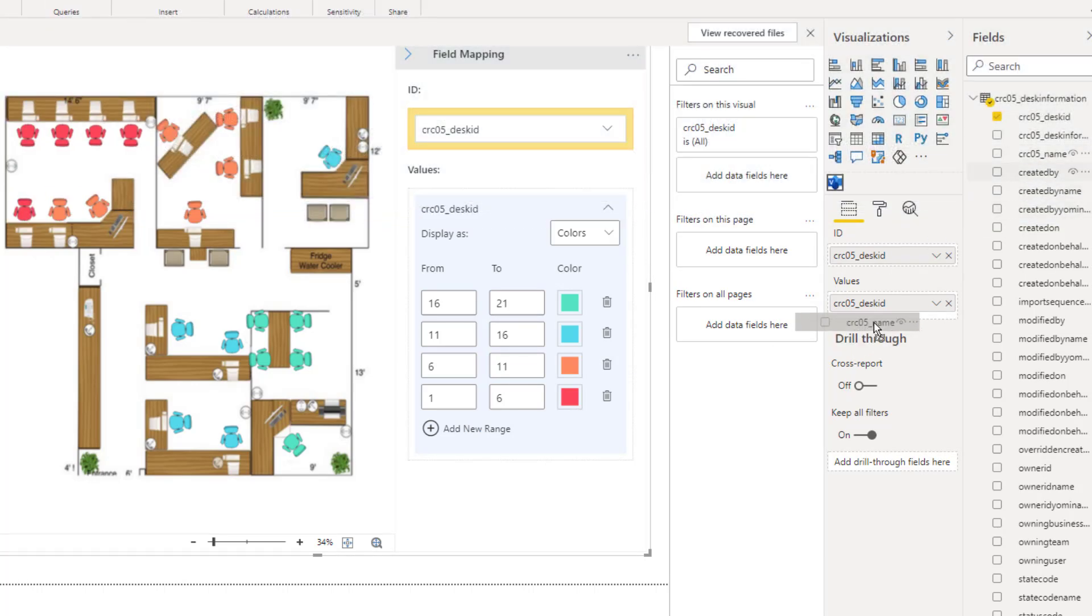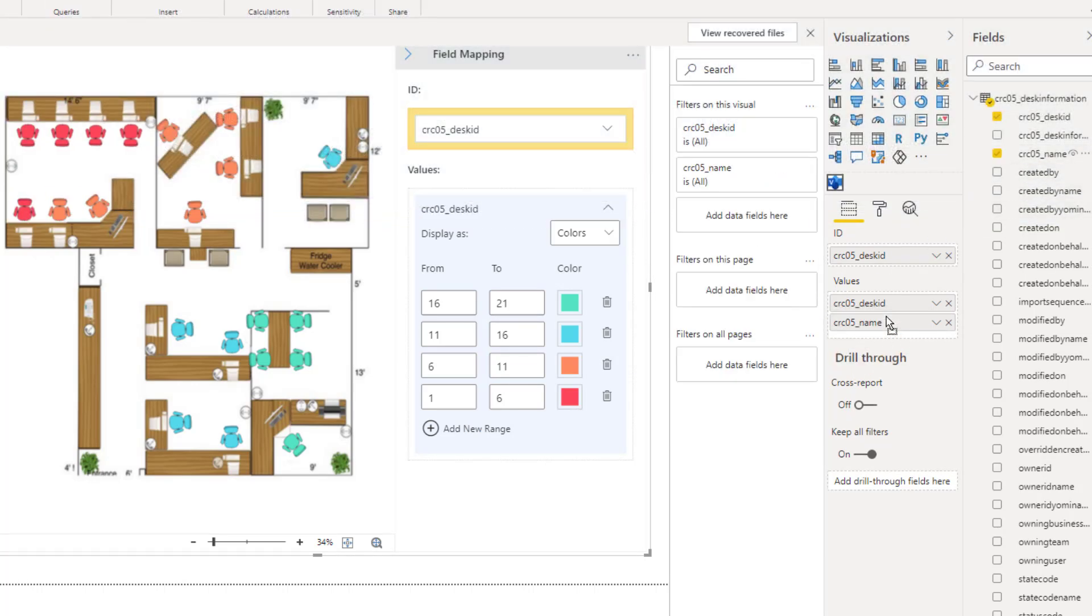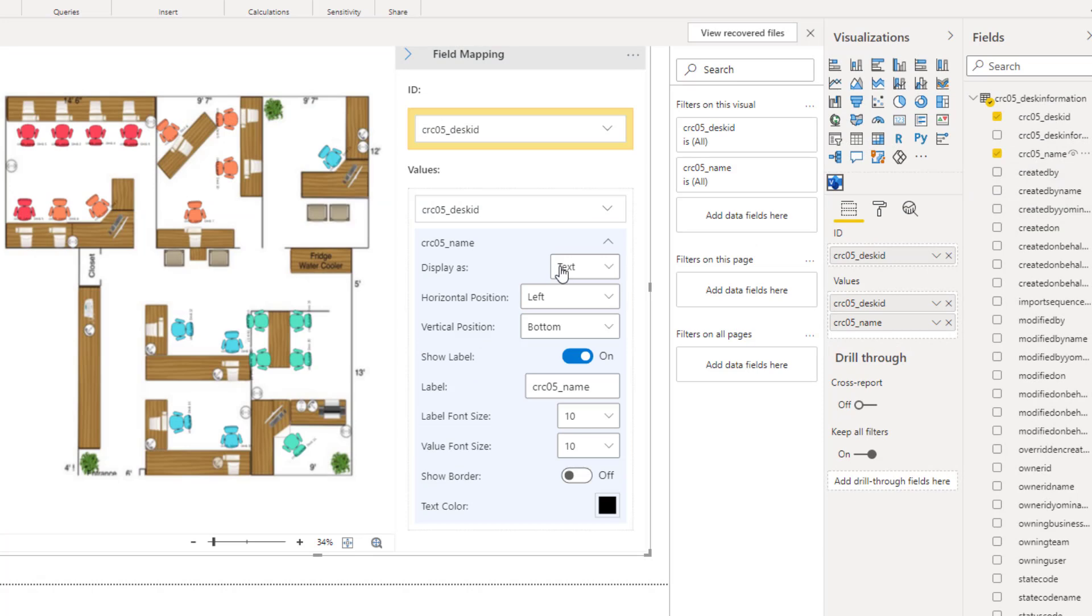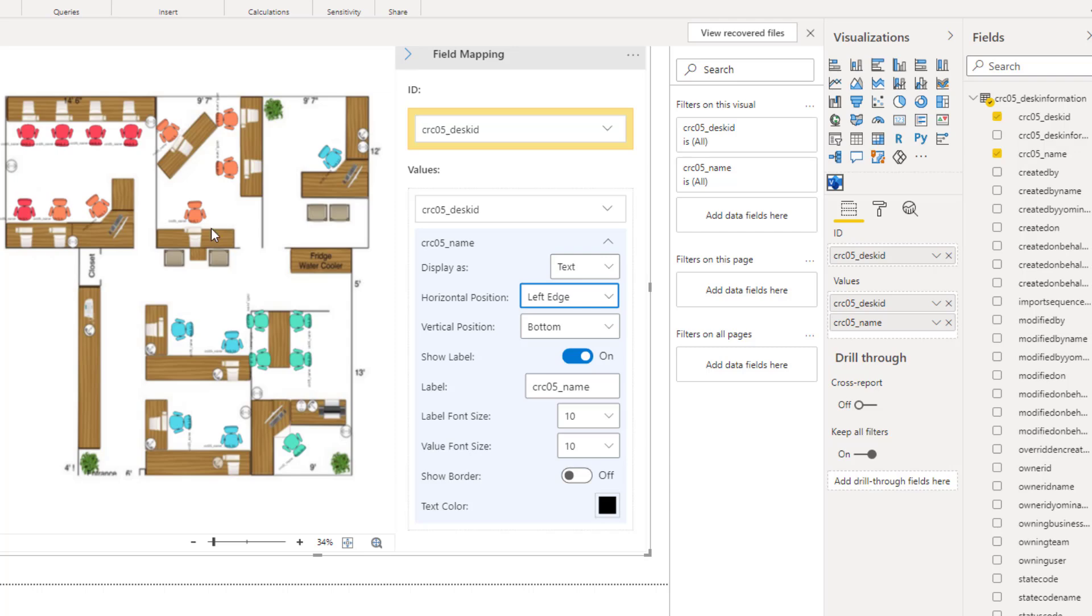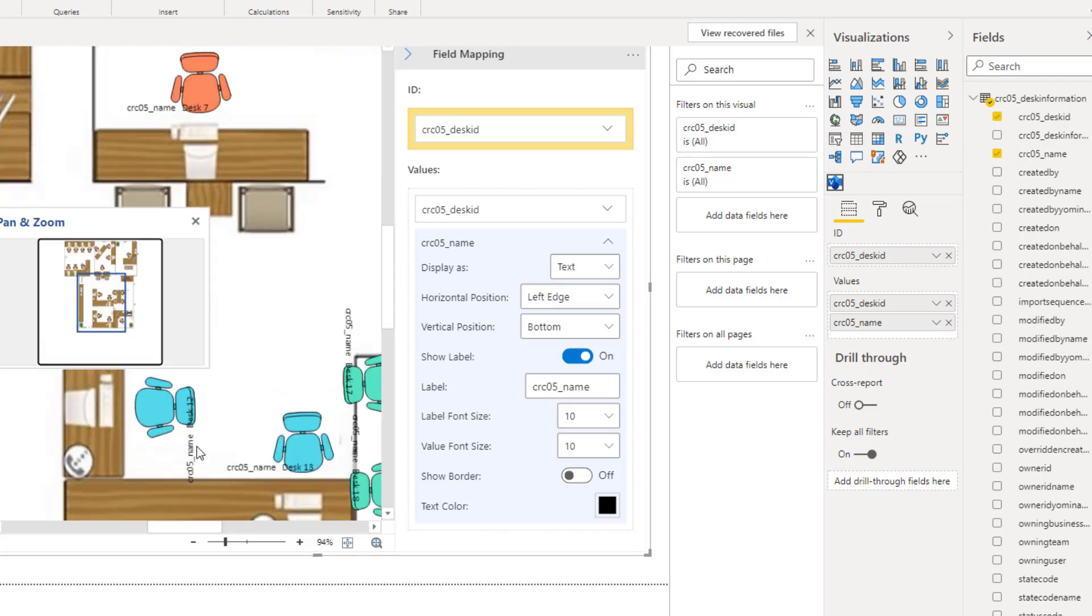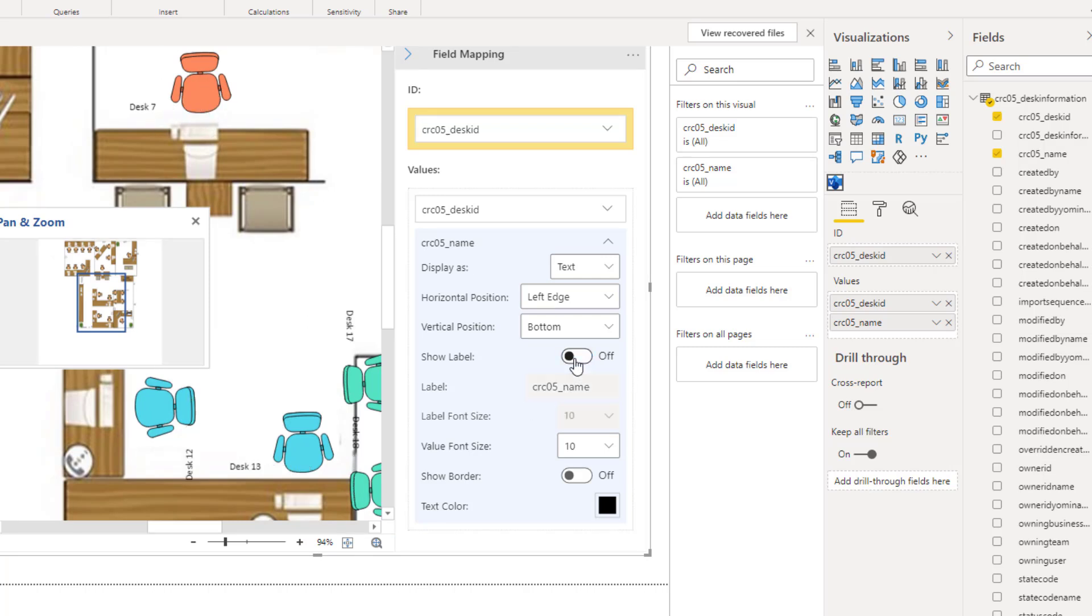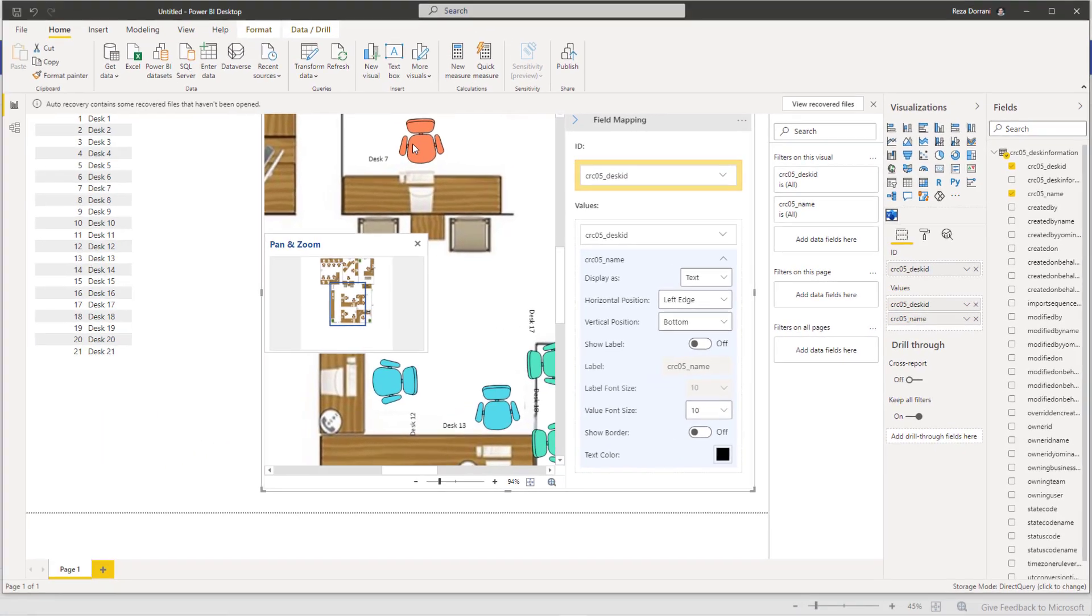Now I can also add the name of my desk here. And for that, I can display it as a text. And I can define where I would like to position it in the Visio. So if I start zooming in, you will see that the desk name is right here. So this is desk number seven. If you don't want the label to show up, just remove this. So this is desk number seven.